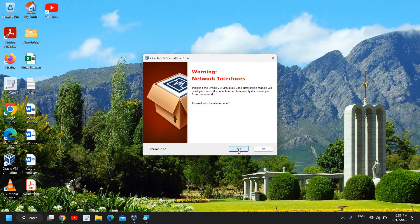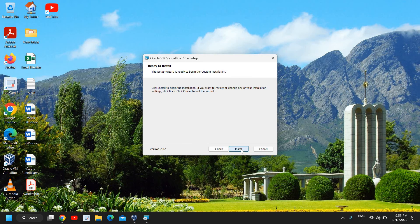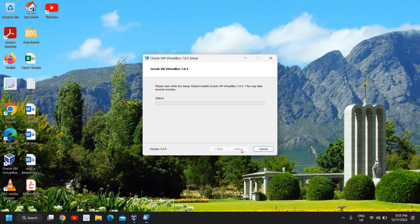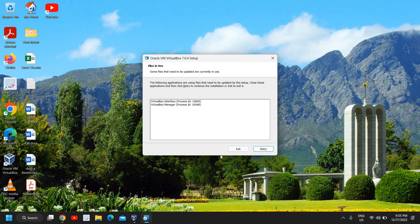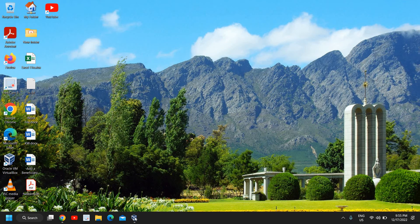Click Next and it will say 'Installing the Oracle networking feature — proceed with installation.' You can simply click Yes. It may also prompt for Python core; click Yes again. Then click Install and it will start installing VirtualBox on your computer.